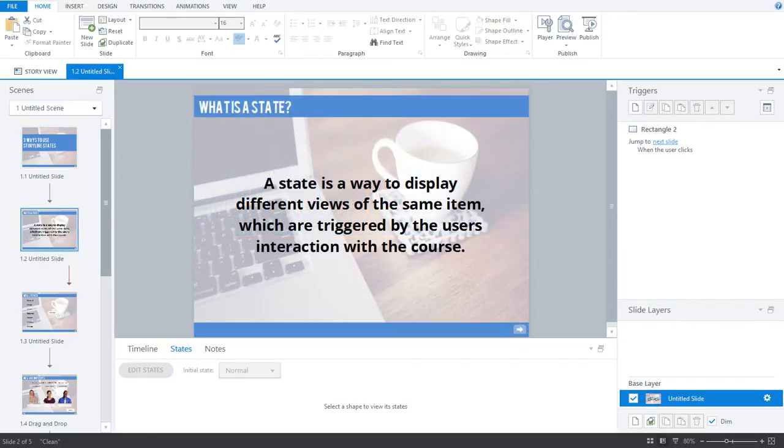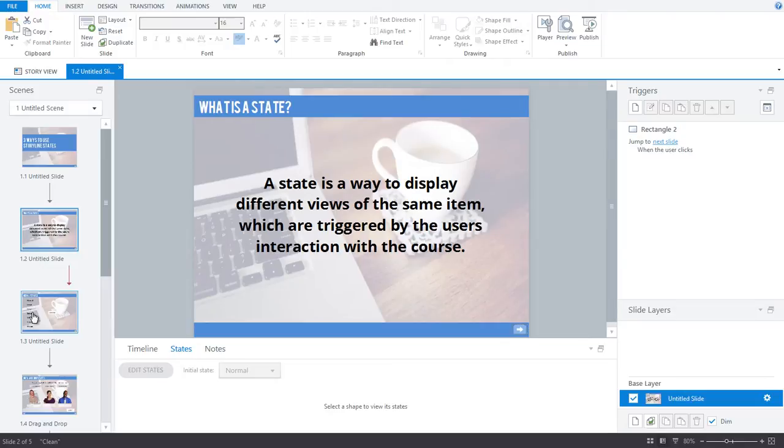First, let's talk about what a state is. A state is a way to display different views of the same item, and states are triggered by the user's interaction with the course.